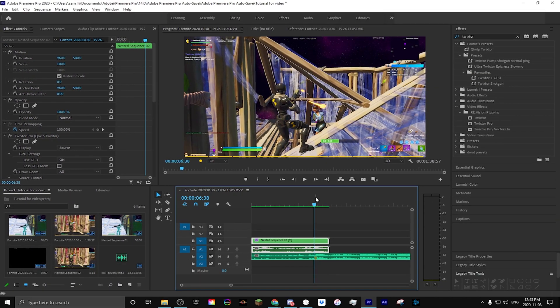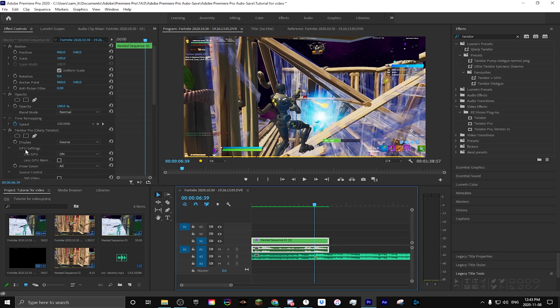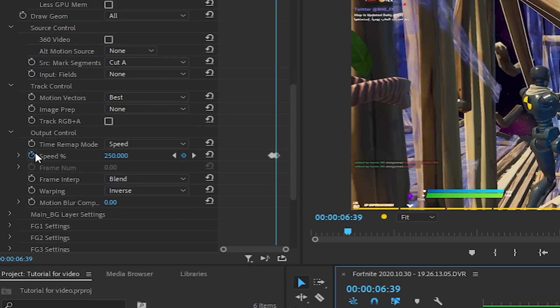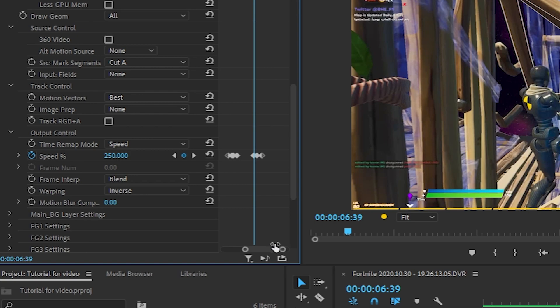Now you want to go right where your clip has these little red pellets and you're going to want to go down to speed percent under output control. If you press the stopwatch, you can drop a keyframe and set it to 250.